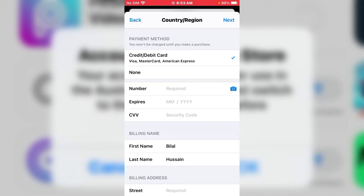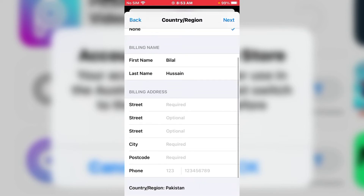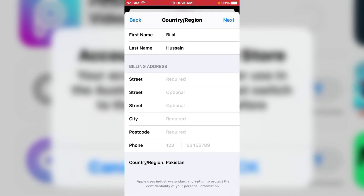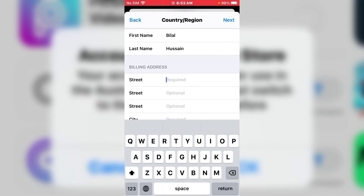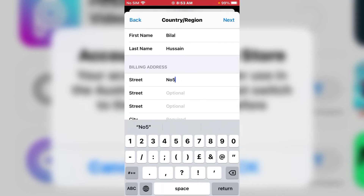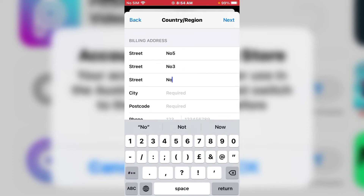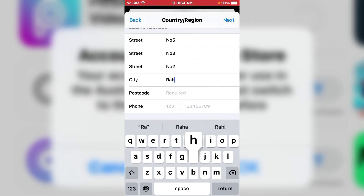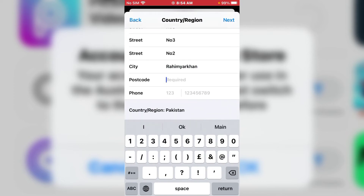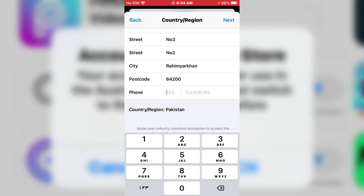You can see many options including Credit and Debit Card. Tap on the None option. You can see the billing address form on screen. Enter your billing address — street number, house number — and enter your exact city, postal code, and phone number, for example 123456789. Then tap on Next.